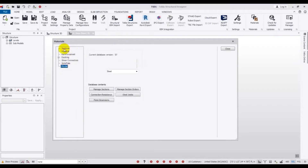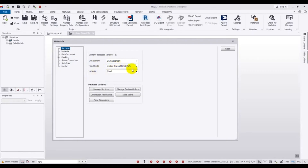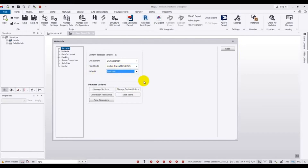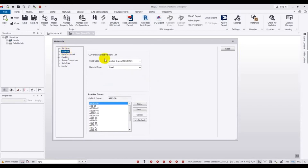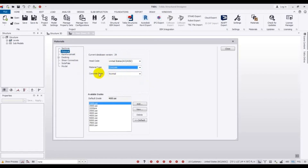First of all you have to go to the Section tab. From here, the unit system — select US. Then the head code is set. Under Materials, you can see which types of materials are available. First of all, Concrete. Select Concrete materials. Here the concrete type is Normal or Lightweight. We will use Normal concrete.